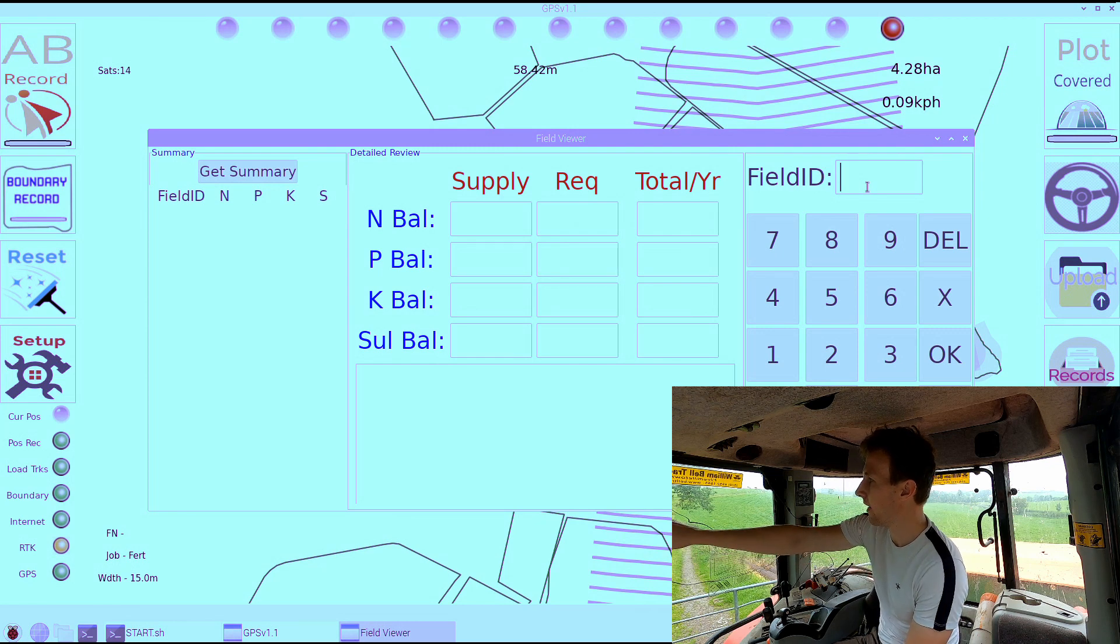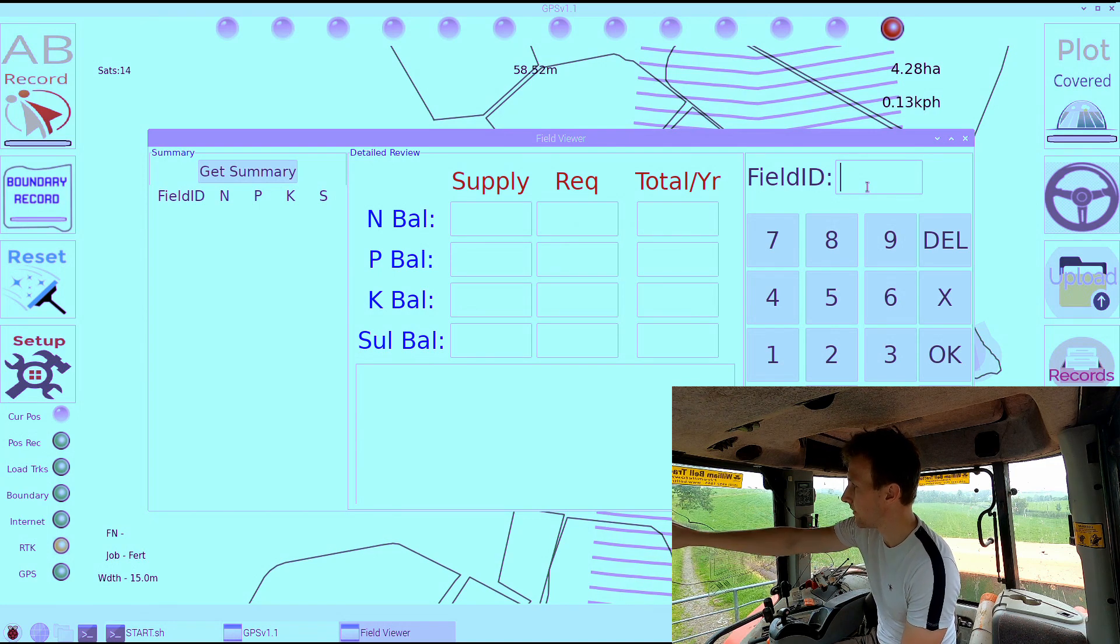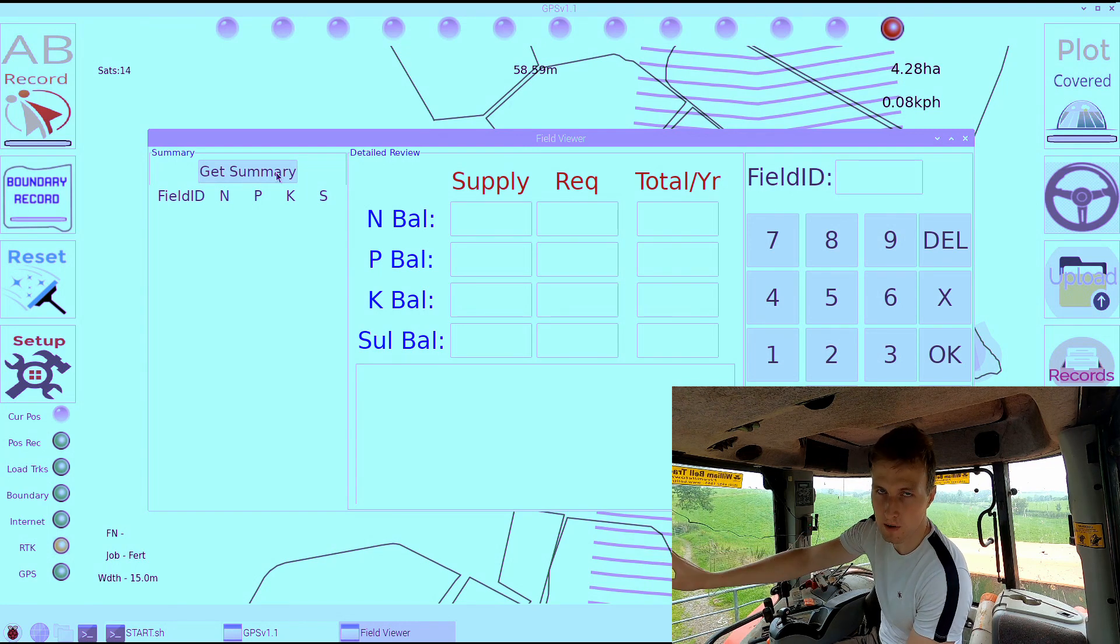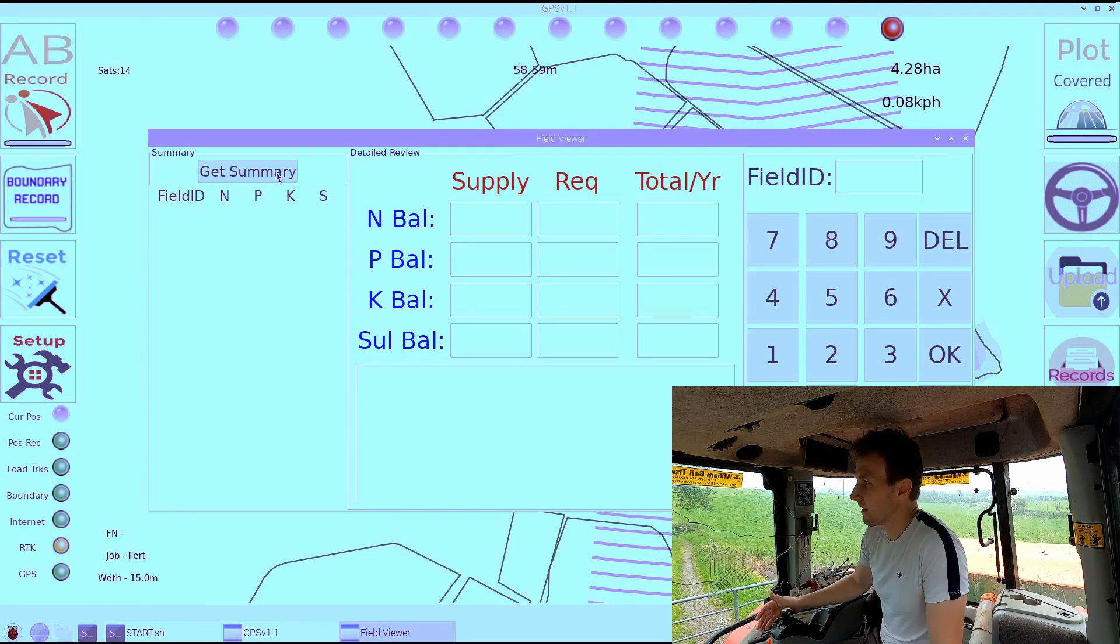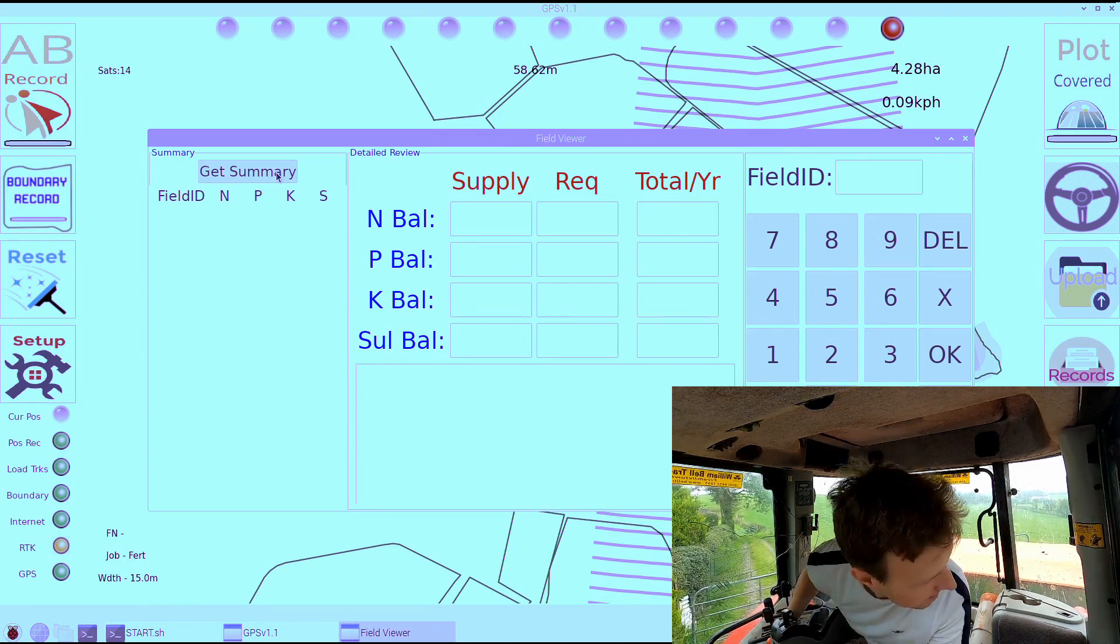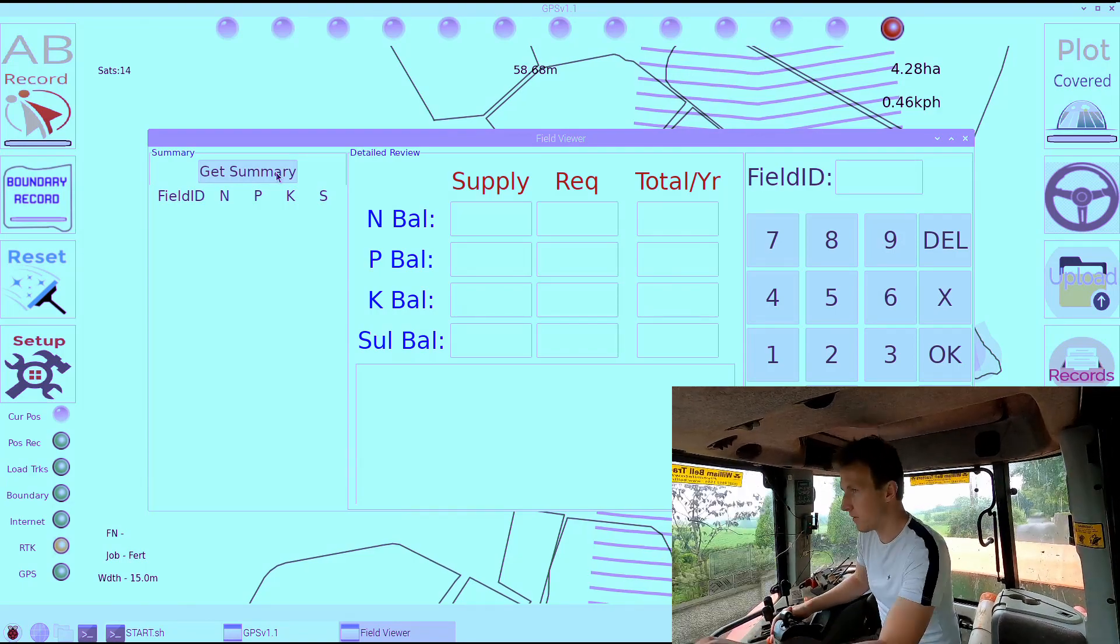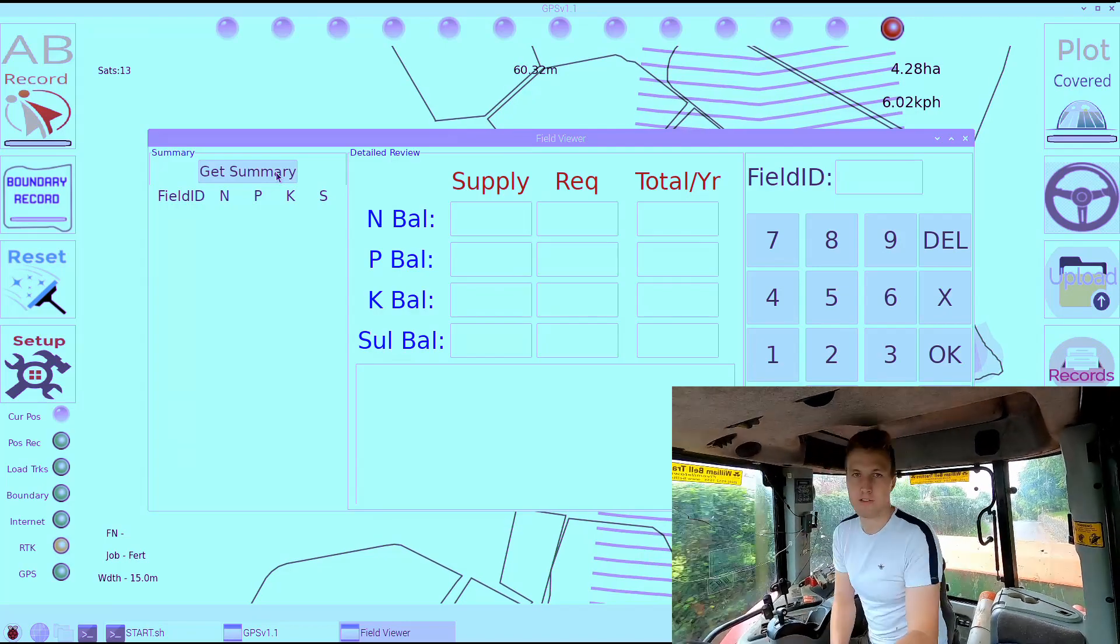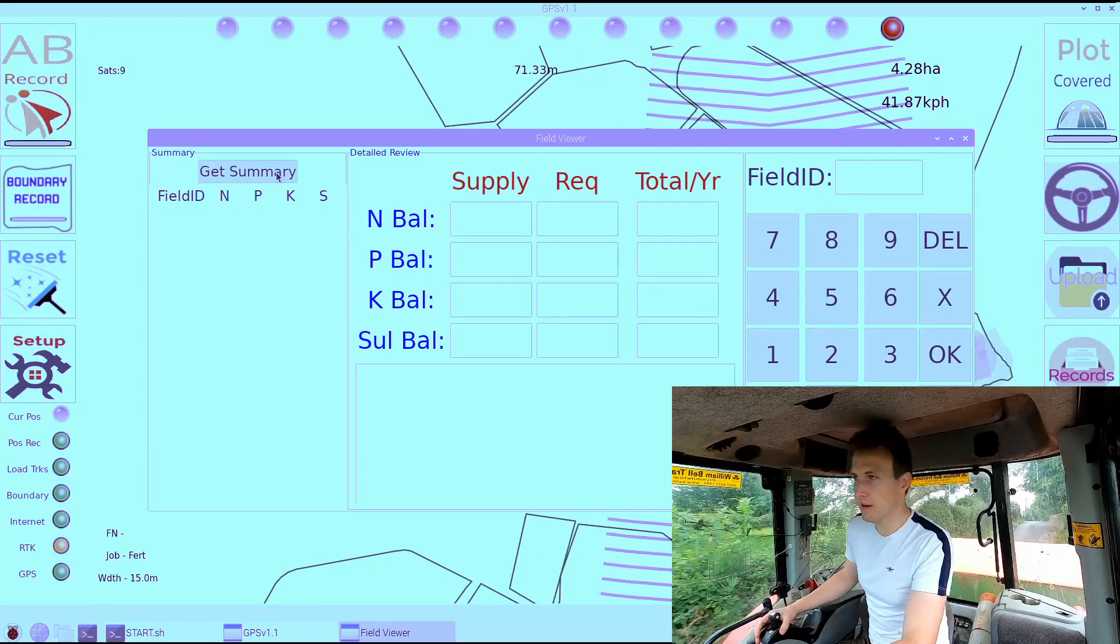If we went into our records, we could see the nutrient balance for that field. We can also get a summary of all of our fields. I'll do that now. It takes a while but I'll run it now and I'll cut to whenever it finishes. It's just calculating the N, P, and K requirement for each field on the farm based on what we applied. It does take quite a while. The time consuming bit is actually fetching all the information over 4G rather than the actual calculations.